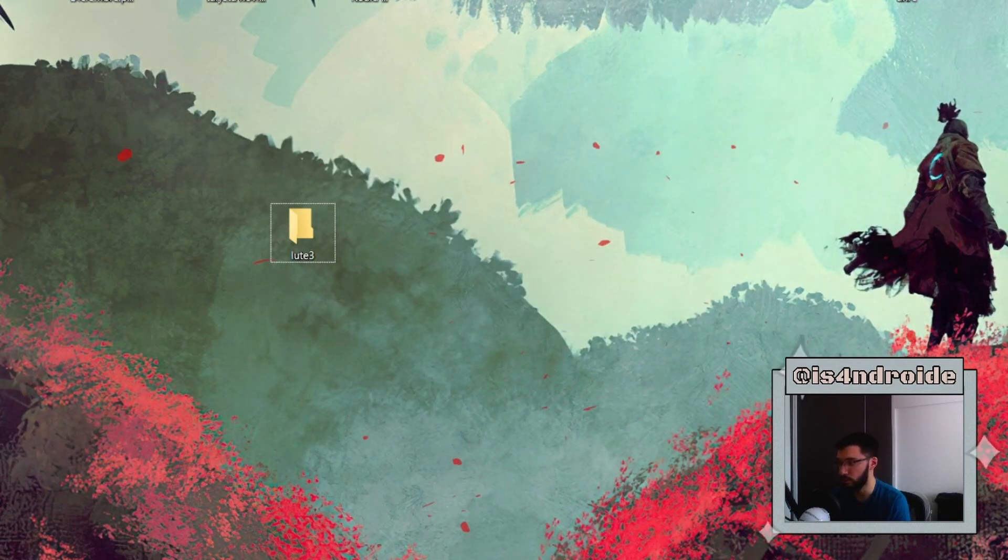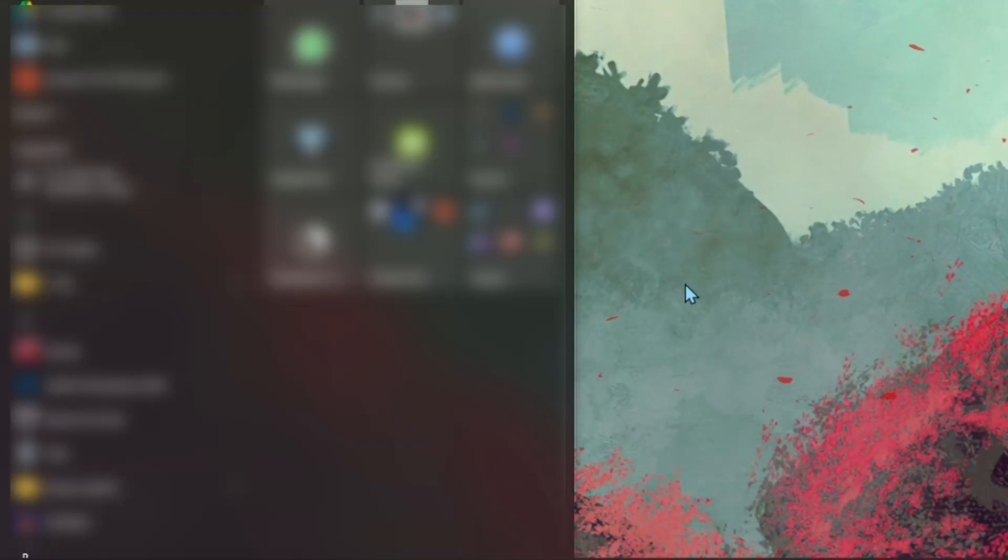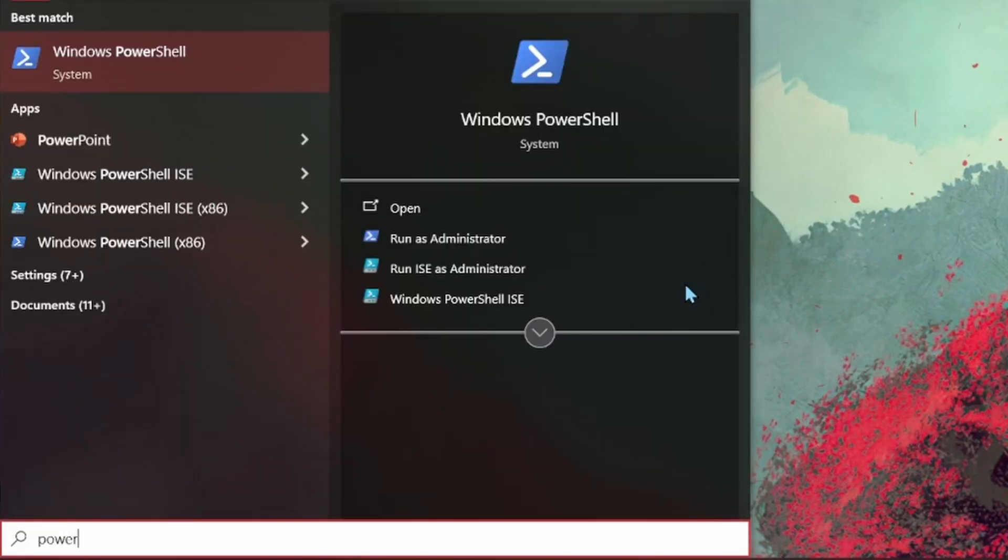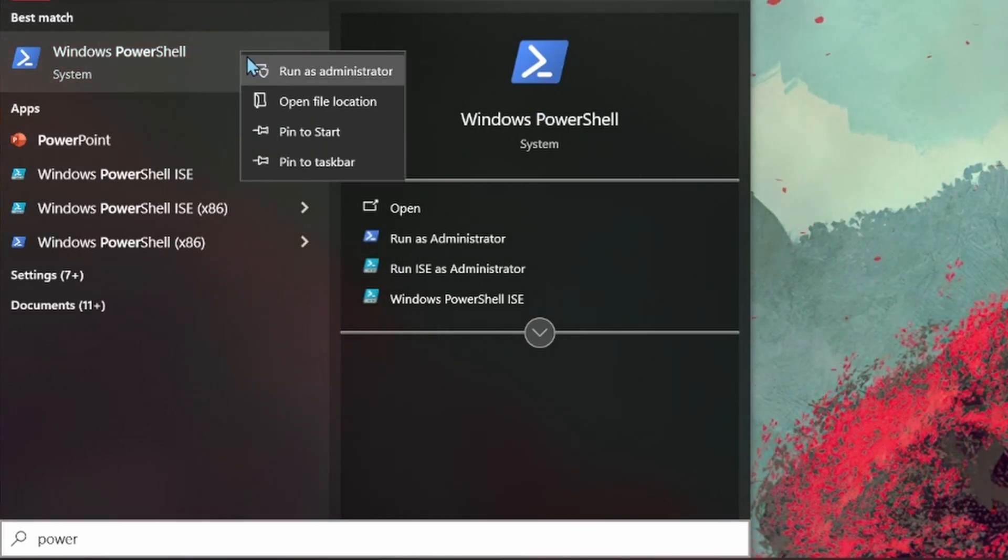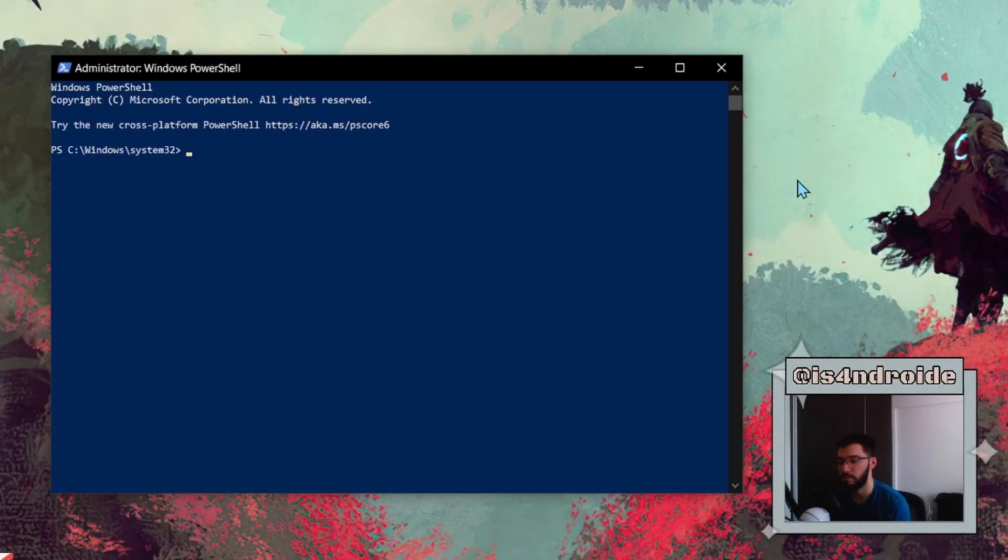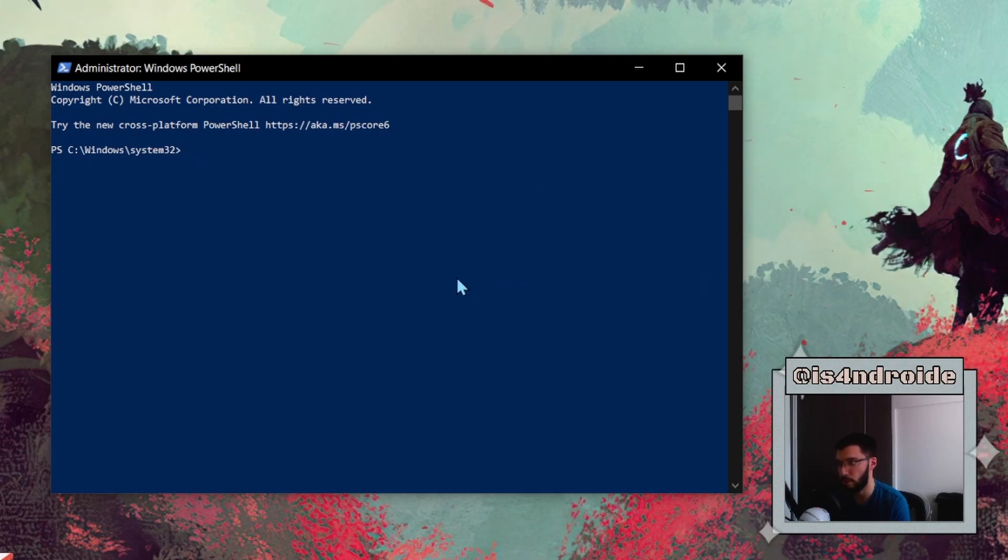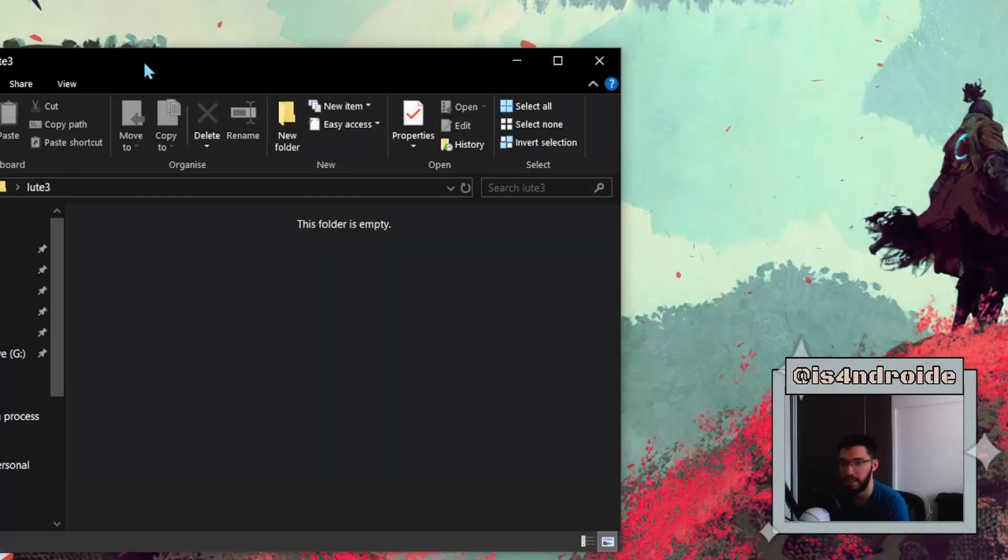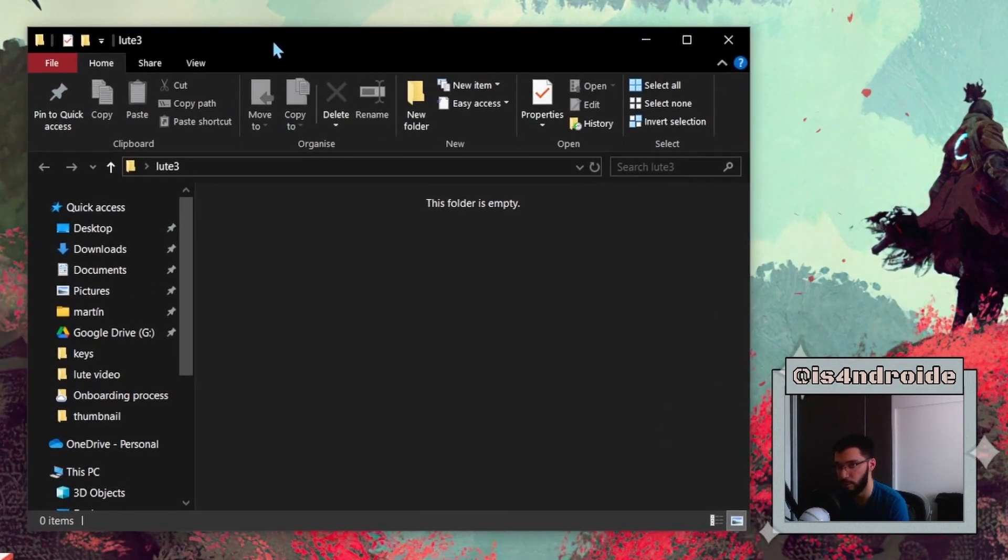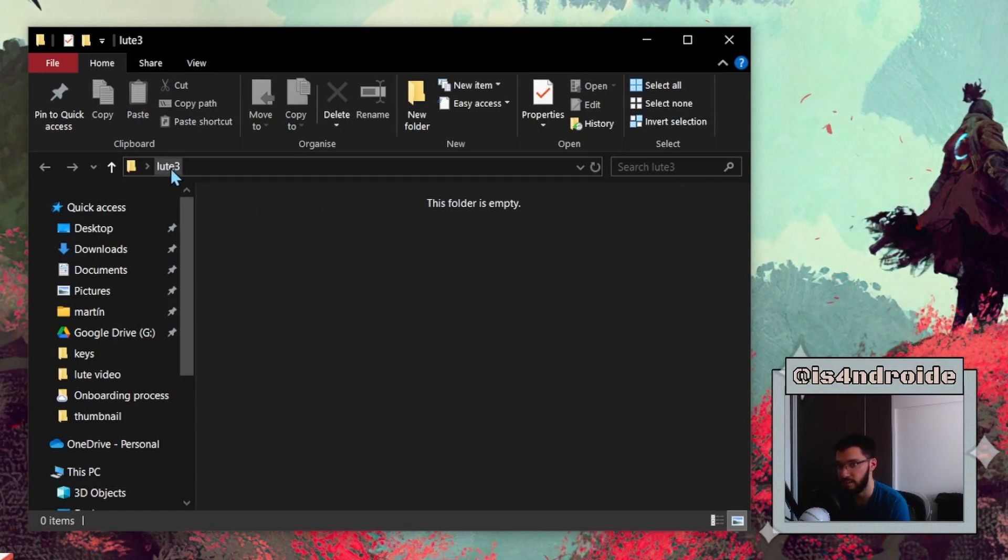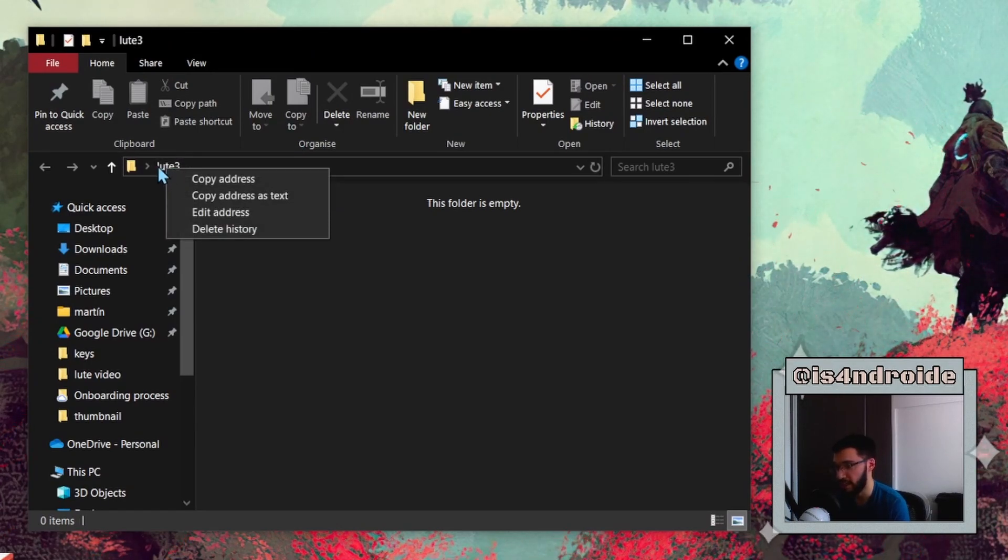And what we're going to do now is to open PowerShell. So you need to open Windows search function and write 'powershell'. Once you find this, you right-click it and then you click 'Run as administrator'. You are going to be asked for confirmation from Windows, and then this PowerShell terminal is going to open.